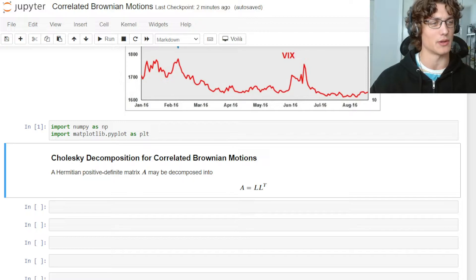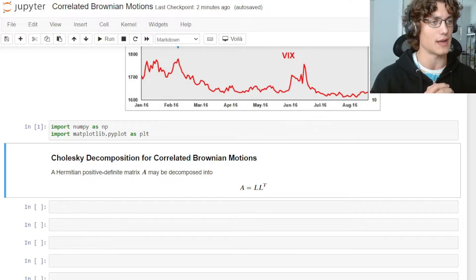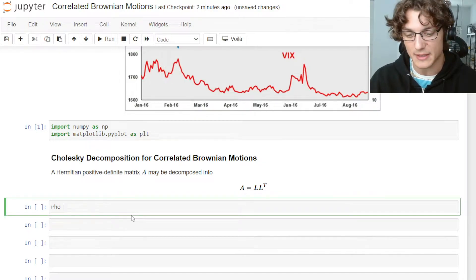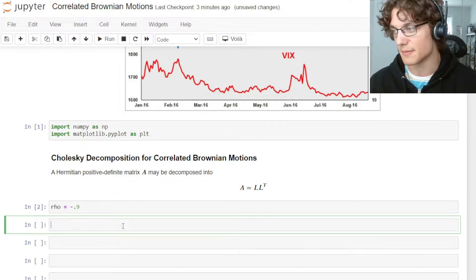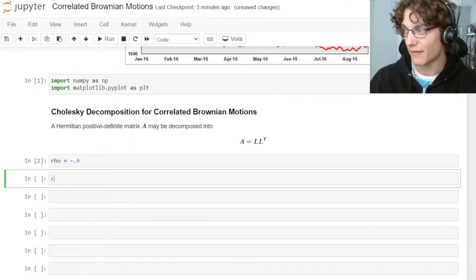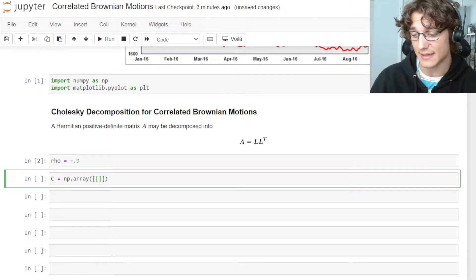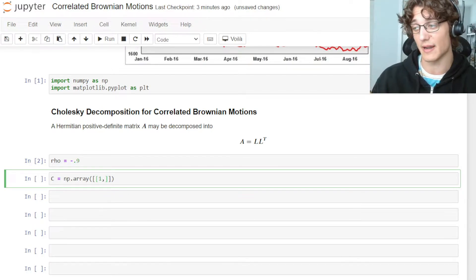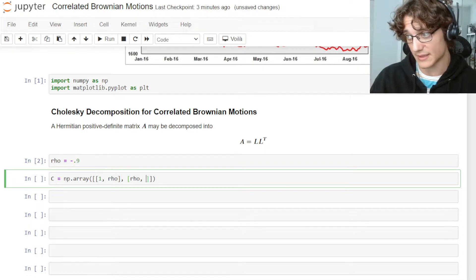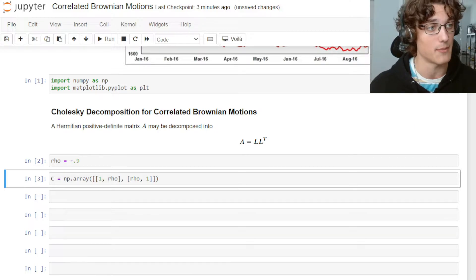Let's go ahead and set up this Hermitian positive definite matrix — in other words, a correlation matrix — that we want to impose on two Brownian motions. You can think of those as the driving processes for two different assets, say the S&P 500 and the VIX. We're going to specify rho equal to negative 0.9 as the correlation to impose, and then define the correlation matrix C as np.array with ones on the diagonal and rho as the off-diagonal entries, just as in a traditional correlation matrix.